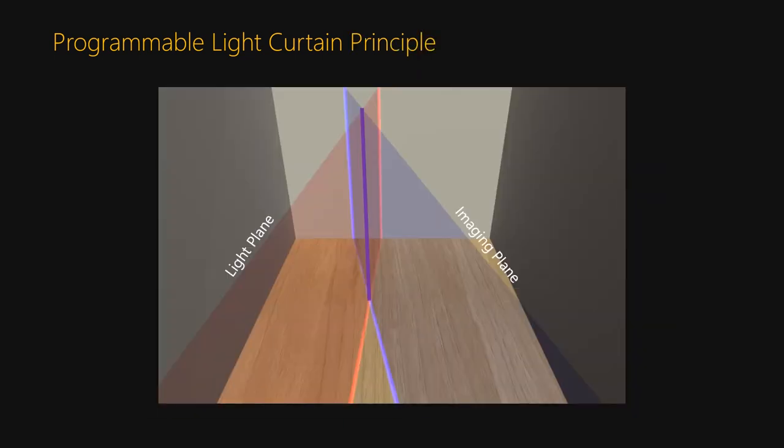Programmable light curtains still use a light source and a sensor, but instead of facing each other and detecting objects in a single plane, the light plane and the imaging plane are placed side by side so that they intersect in a line known by triangulation.